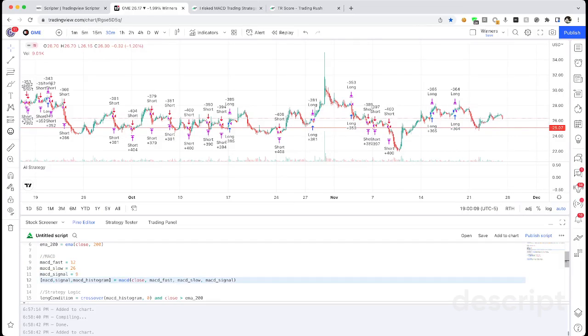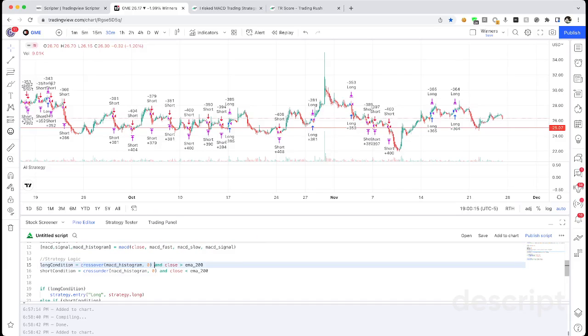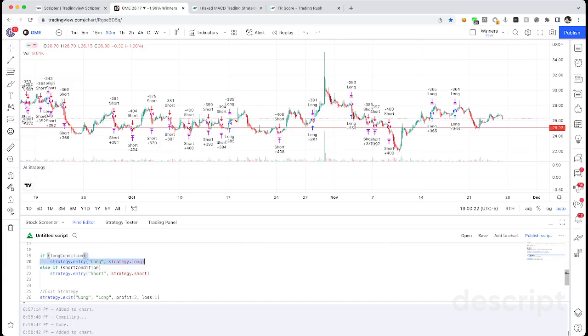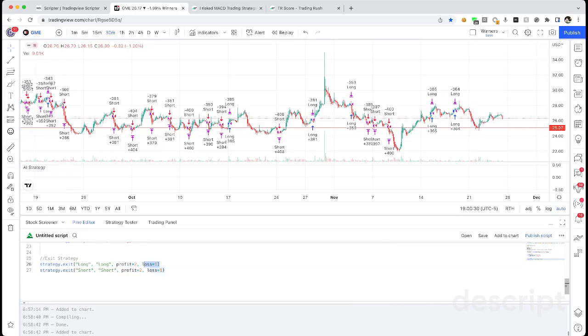And then these are the default MACD variables, so we go ahead and calculate the MACD. And then we go long whenever the MACD crosses above zero and it's above the 200 moving average, and then the opposite for the short. And finally we exit the strategy if we make 2% profit or we lose 1% profit. So it's a 2 to 1 risk reward ratio.